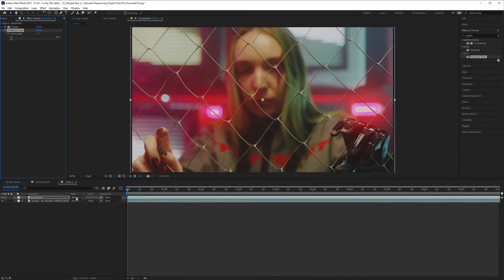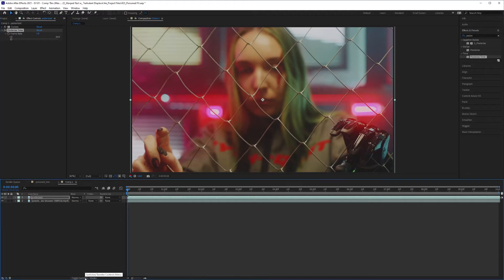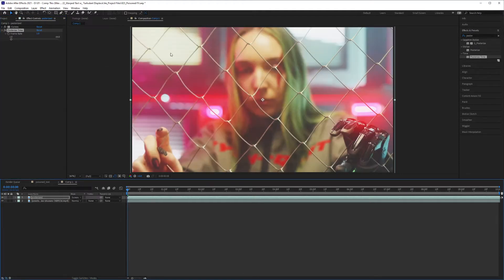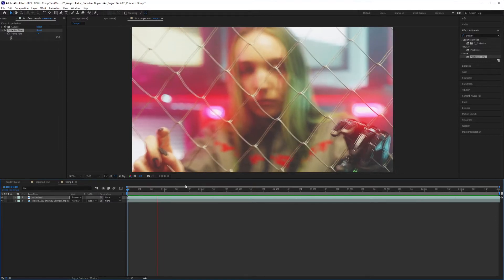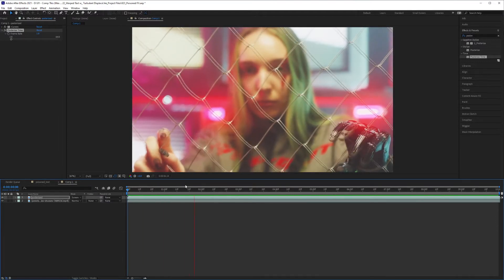And then change the blending mode. If you don't see the blending mode, toggle switches down here. Just hit it once. And I'm going to adjust this to Screen. Now when I hit Play, you'll see that the effect has taken place.